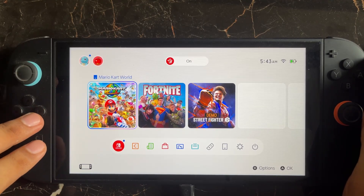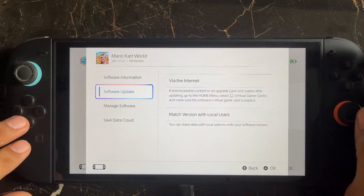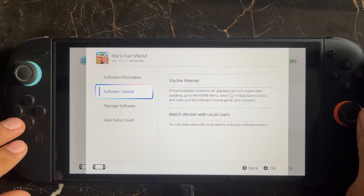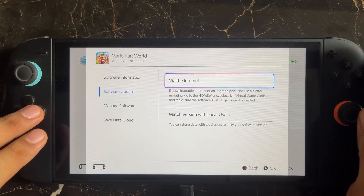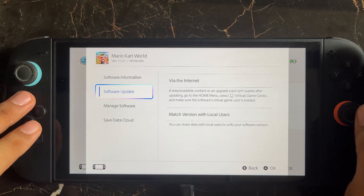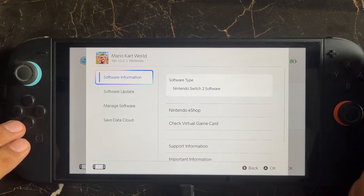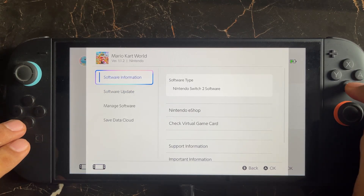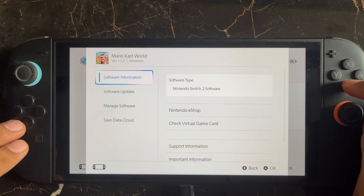Also make sure to download any available software update. If you're getting this error in Mario Kart World, press the plus button and check for any available software update. Download it and then try again to check whether the issue is fixed.